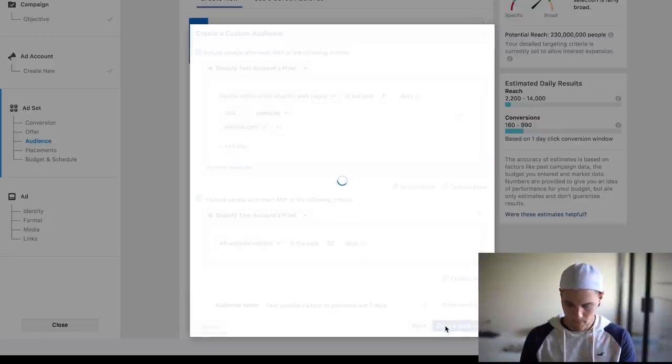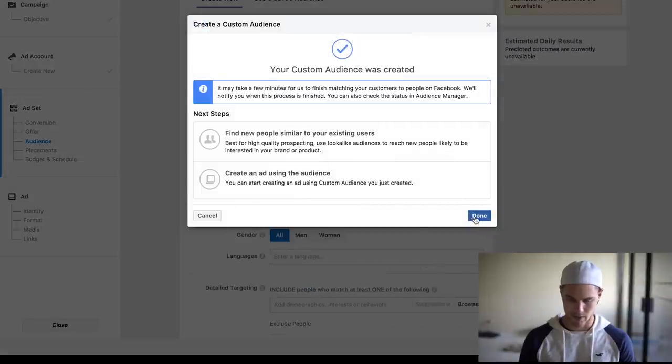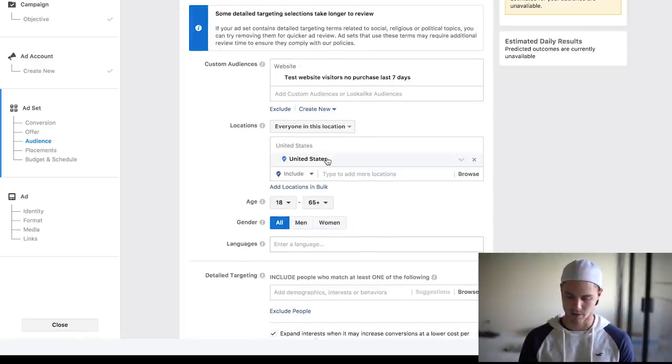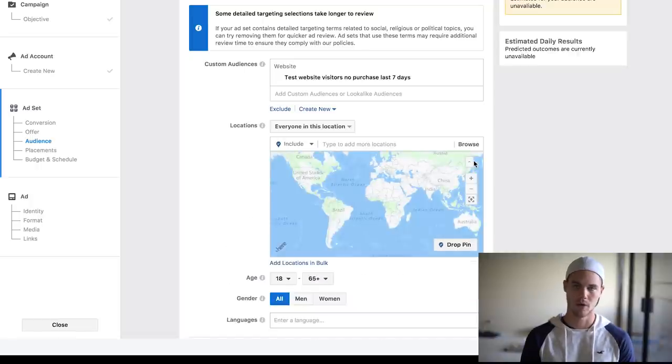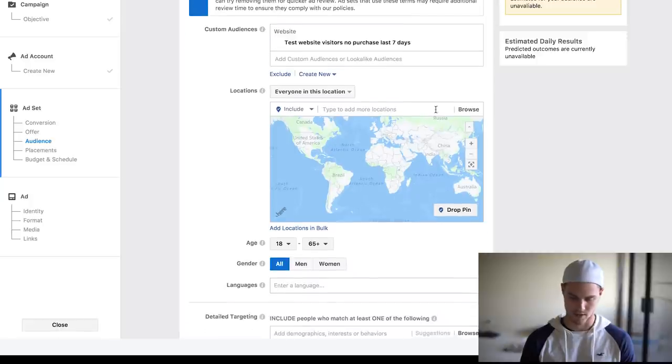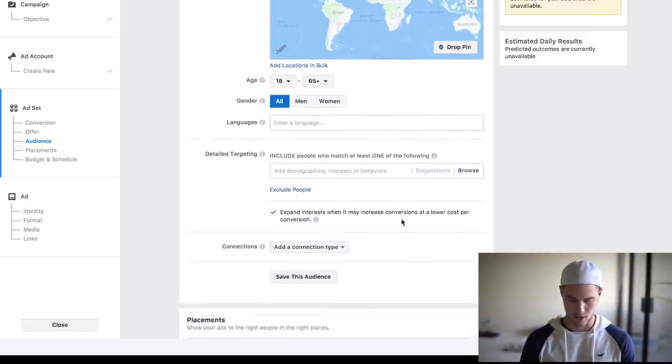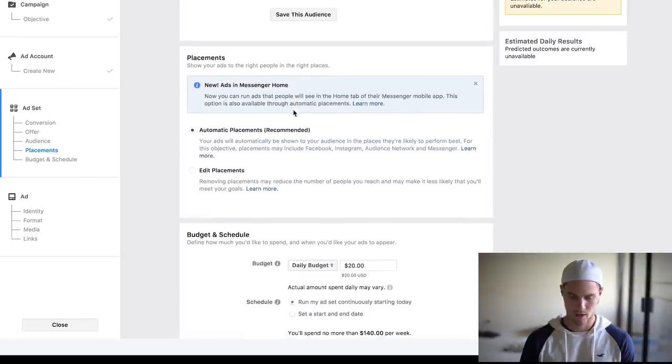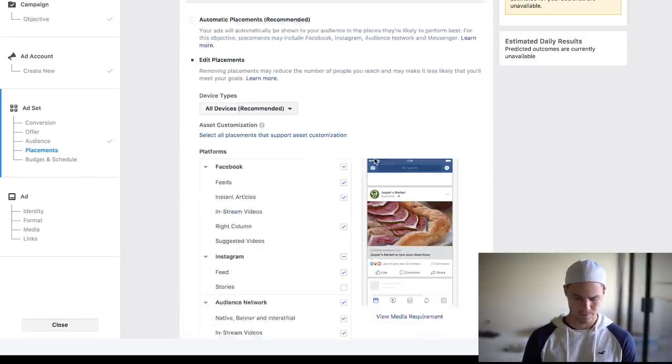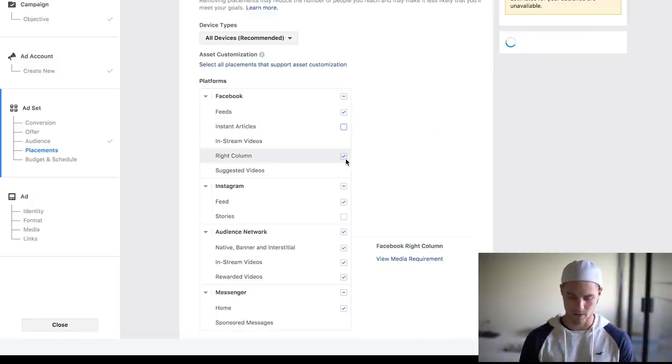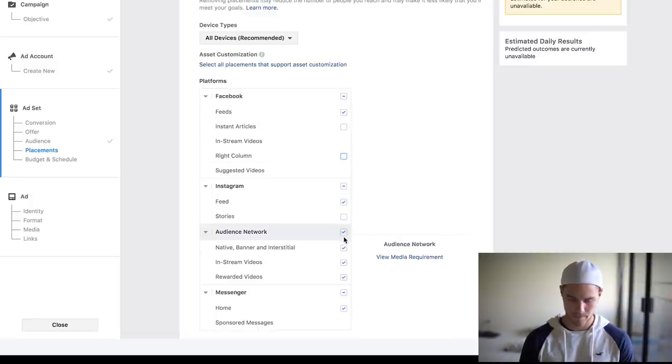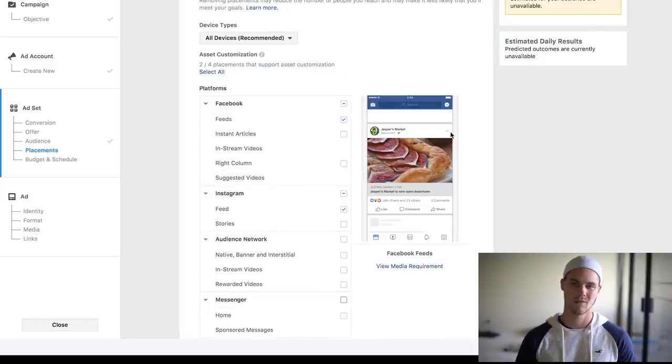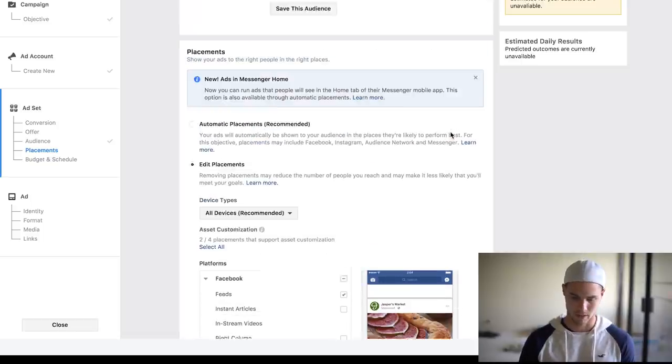And here make sure it's 18 to 65 plus, I usually like to take this off, make sure because you want to have the broad targeting of everybody that's possibly visited your website, not just the US. Gender all, languages all, all this stuff. For placements, I usually go to edit placements, and usually I just like to do the Facebook feed, so I uncheck that and Instagram feed, so I uncheck all these as well. So just Facebook and Instagram feed, the rest of them I don't really find any use for.